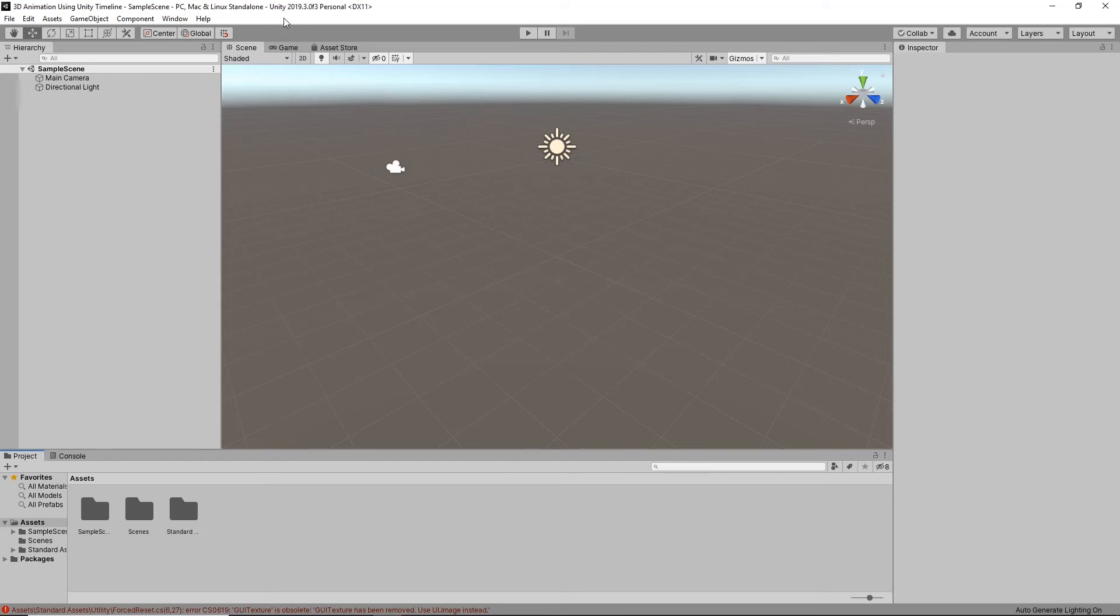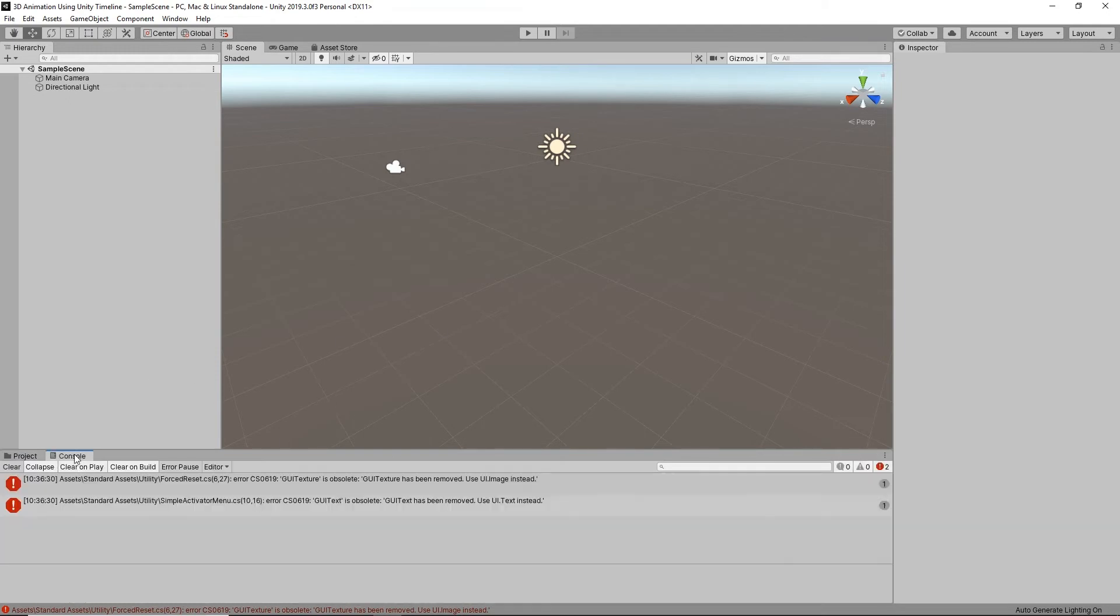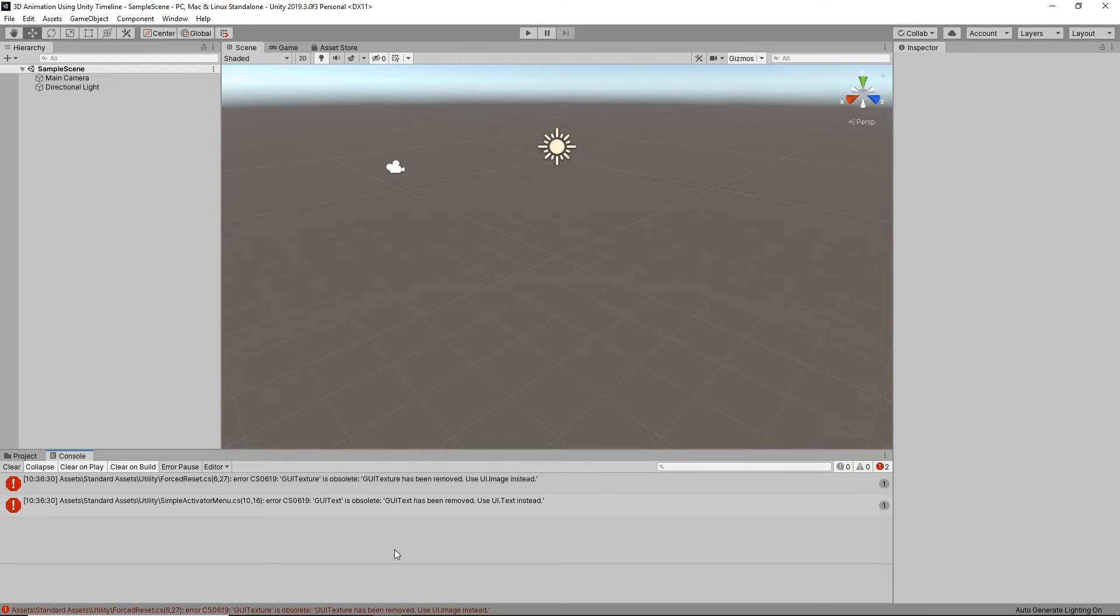If you're using Unity 2019.3 or above and you've installed the standard assets from the asset store, you may find that you've got a couple of errors. These are basically just namespaces and naming conventions. It's just that these scripts were written quite a long time ago and the way that you write some of these things has changed.